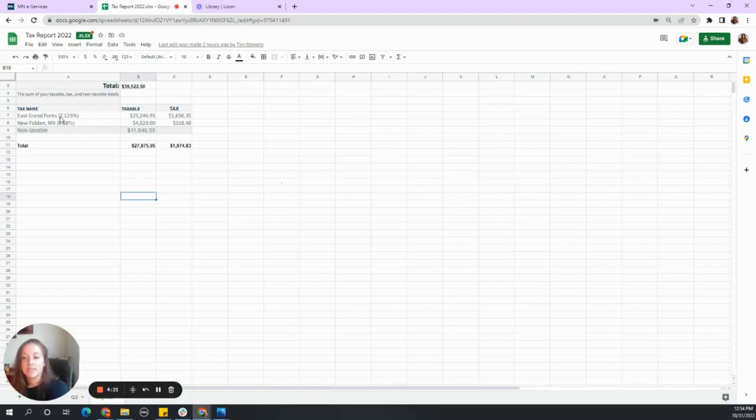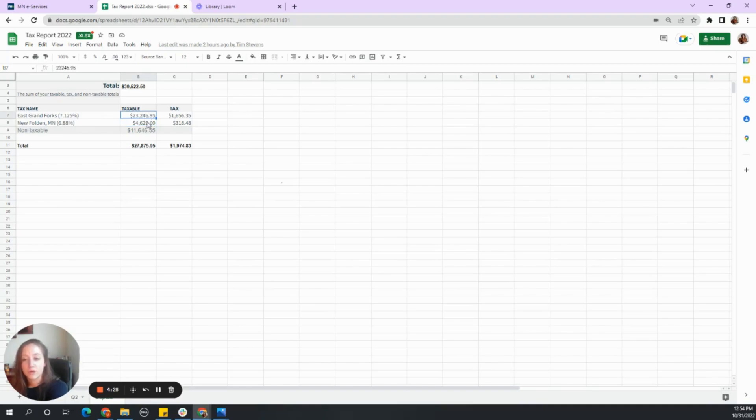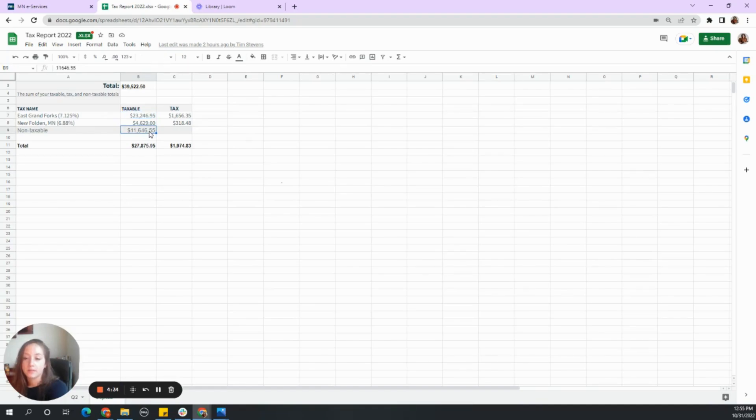One was 7.125% and one is 6.88%. This is the total income, the total taxable income made in those counties and we have listed our non-taxable.